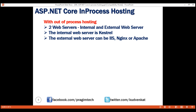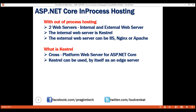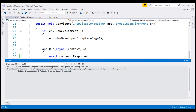Now let's understand what Kestrel is. Kestrel is a cross-platform web server for ASP.NET Core. It is supported on all platforms and versions that .NET Core supports, and it's included by default as an internal server in ASP.NET Core. Kestrel can also be used by itself as an edge server — an internet-facing web server that can directly process incoming HTTP requests from the client. The name of the process in Kestrel that hosts and runs our ASP.NET Core application is dotnet.exe.